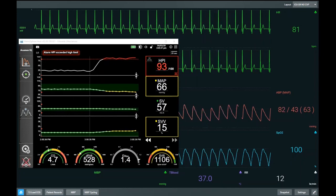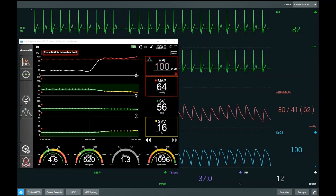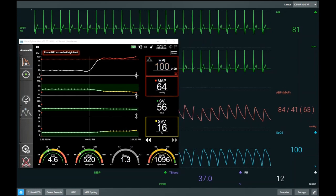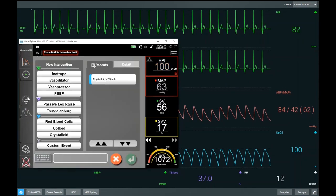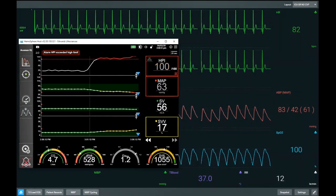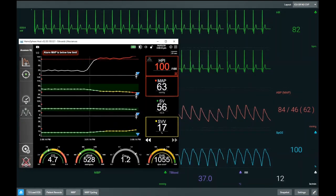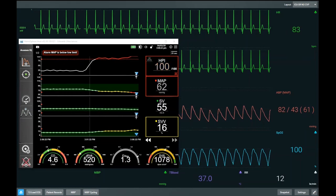Our hypertension prediction index remains high. We are now trending towards hypotension and have just dipped into hypotension. From when HPI was first raised above 85 and the alert came up, we've had approximately a three to four minute warning of impending hypotension. So a high HPI told us that hypotension would occur before it actually did.